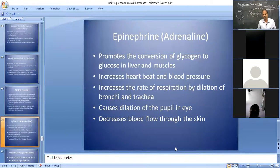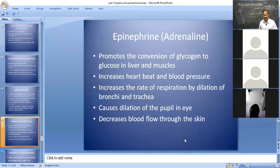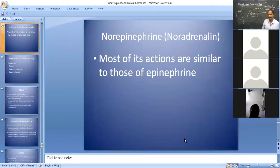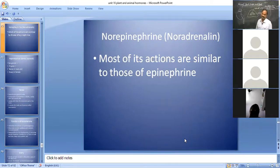These hormones are secreted during fight, fright, and flight situations, hence called flight, fright, fight hormones. The physiological functions of adrenaline are very important. As for norepinephrine, its function is also similar to that of adrenaline, but the effect of norepinephrine is milder than that of adrenaline. Most of its actions are similar to those of epinephrine. So with that, we have completed the adrenal gland — adrenal cortex and adrenal medulla.